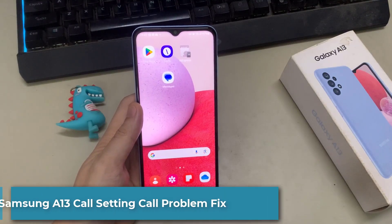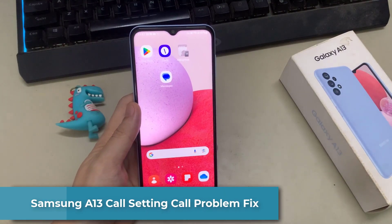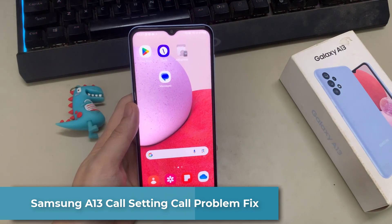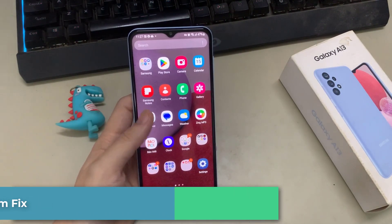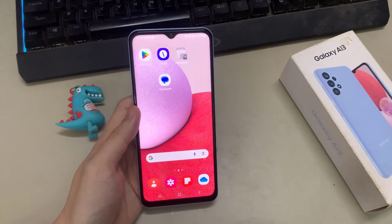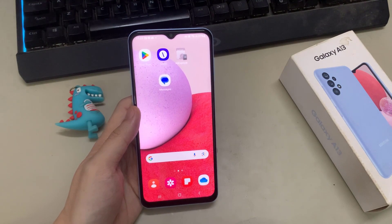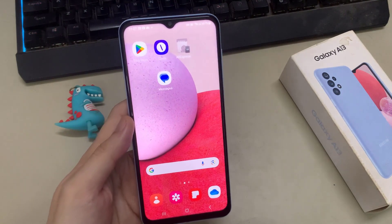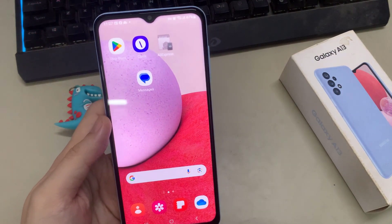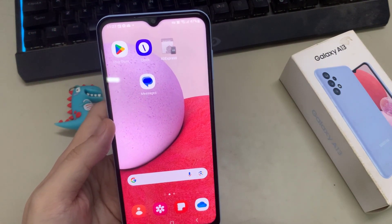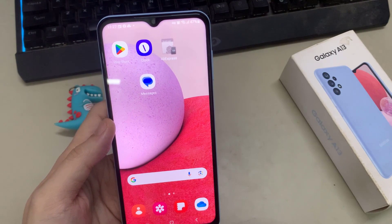Hi everyone. In this video I will show you how you can fix Samsung Galaxy A13 call problem, or incoming calls not showing on display problem in Galaxy A13. Before starting the video, if you are new to this channel, don't forget to subscribe and also hit the bell icon for more latest videos.